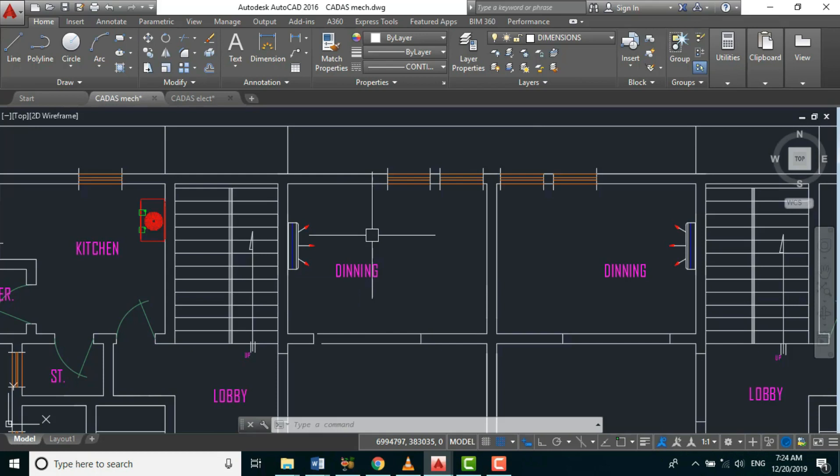Good day everyone, welcome to another episode of our 'How to Cut MEP' tutorial series. Today we start to size our HVAC equipment, beginning with the AC.